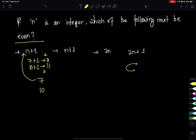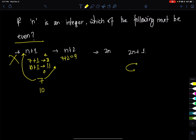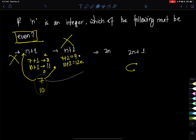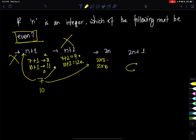Testing n plus 2: 7 plus 2 equals 9 (odd), so that fails. Testing 2 times n: 2 times 7 equals 14 (even), and 2 times 10 equals 20 (even). Both results are even, so 2n must always be even. The answer is 2n.